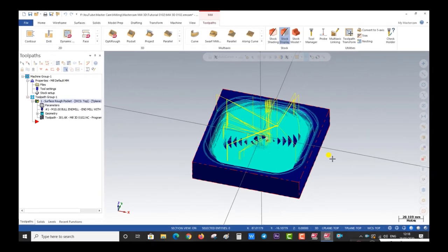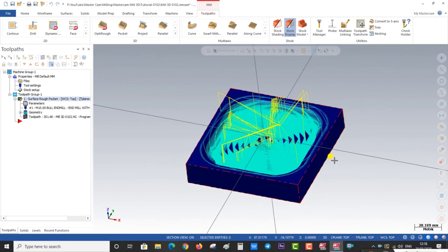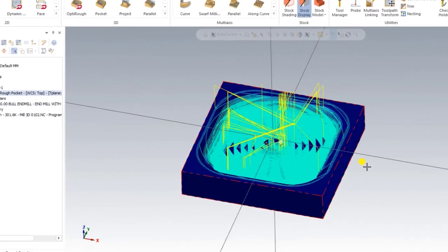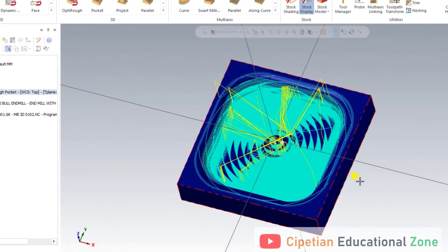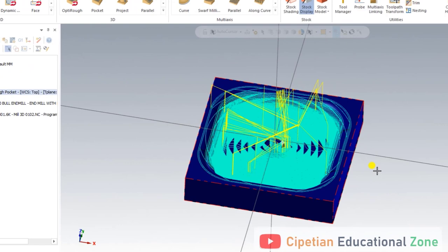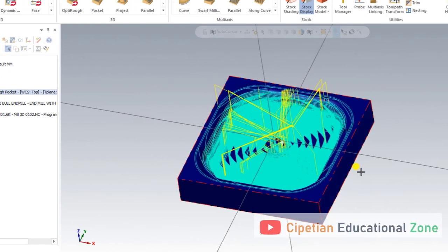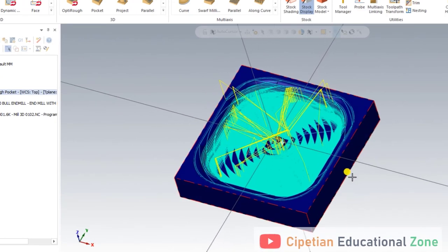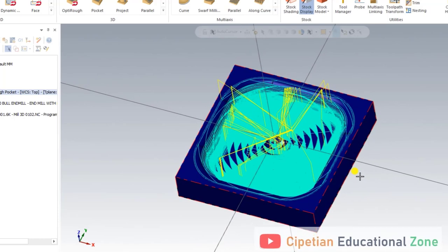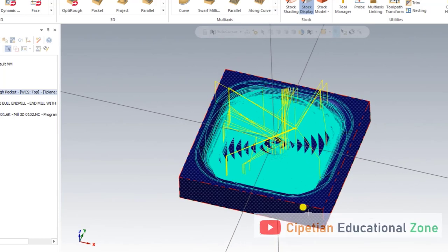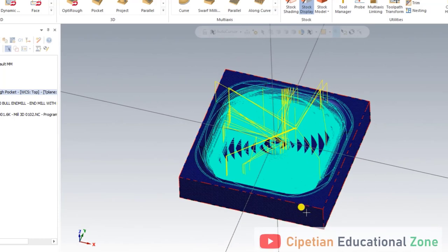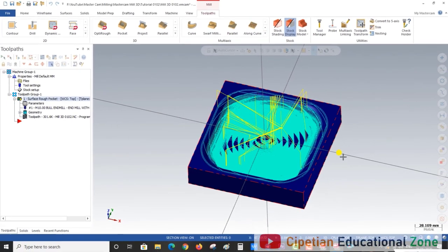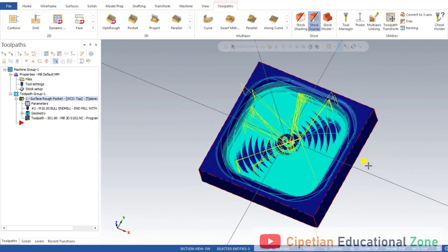Hello guys, this is Virendar Singh and welcome back at Mastercam Mill 3D tutorial and training exercises. This is our second exercise for Mastercam Mill 3D. In our part one video we discussed how to prepare the model for that component as per the drawing. The drawing is also available in the description — you can go there and download it.